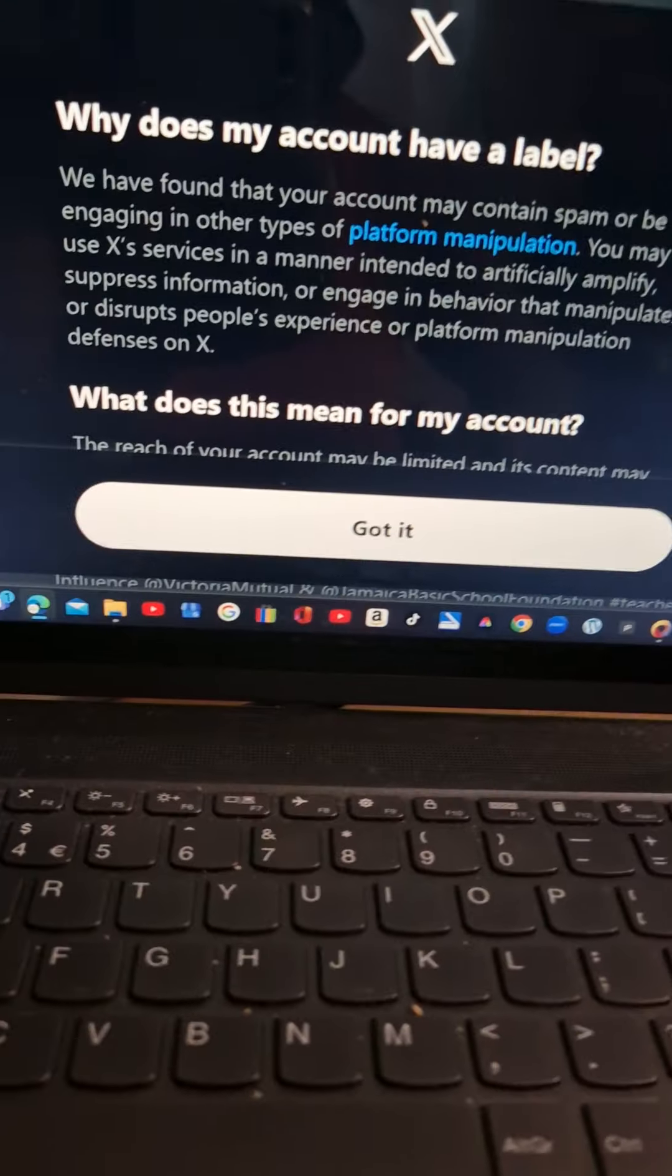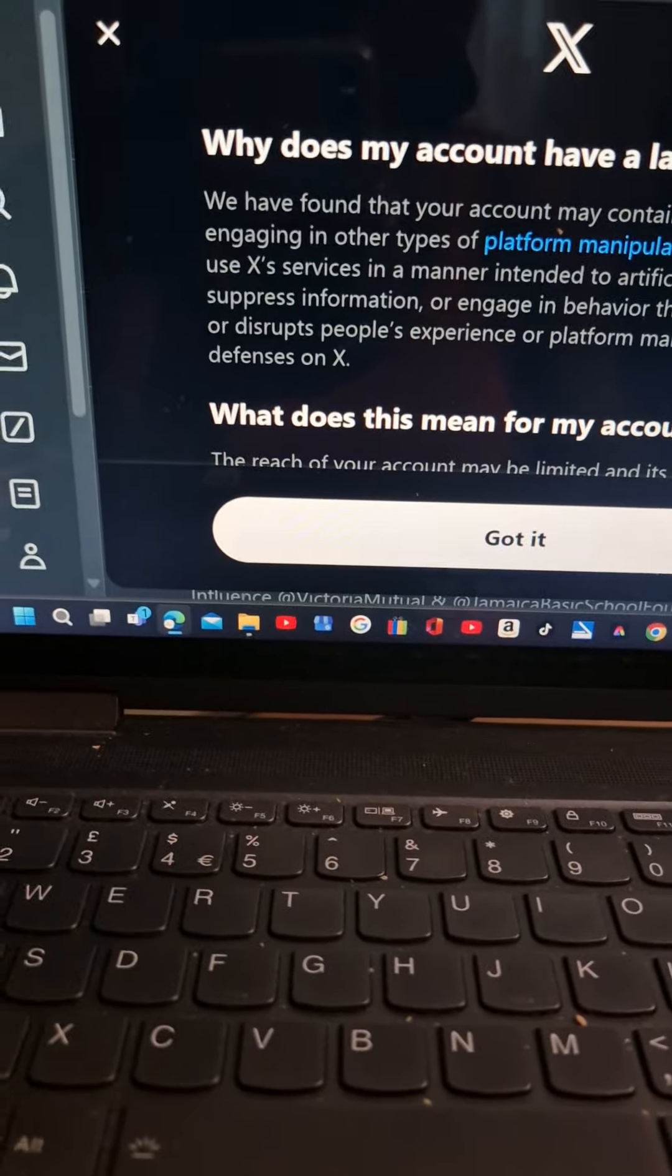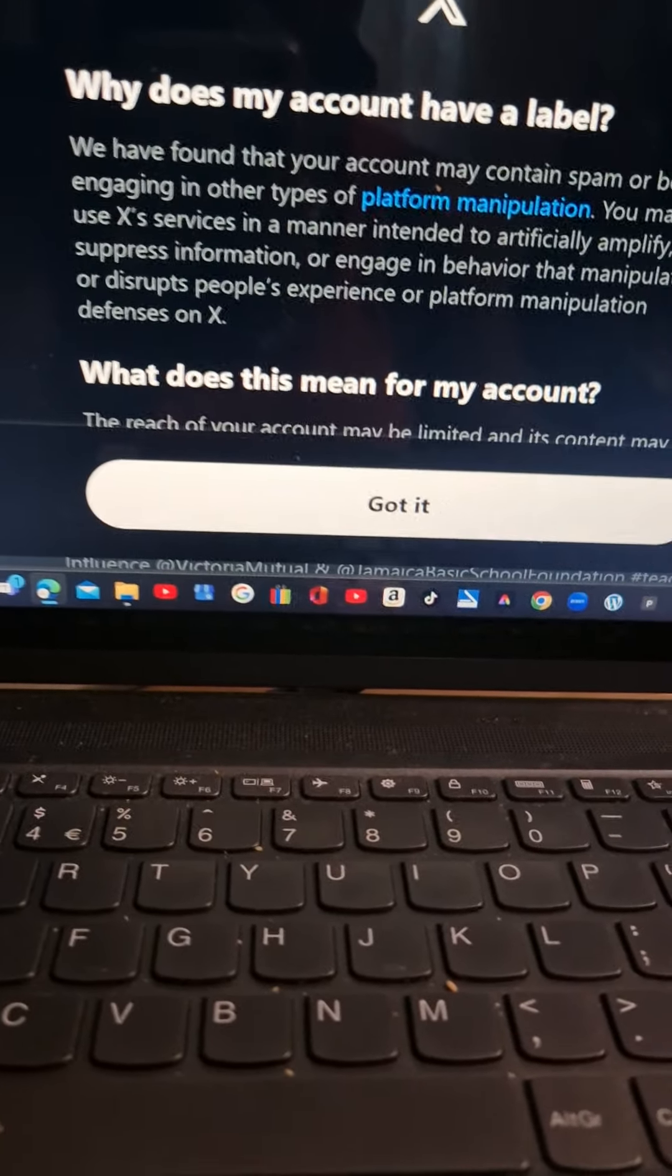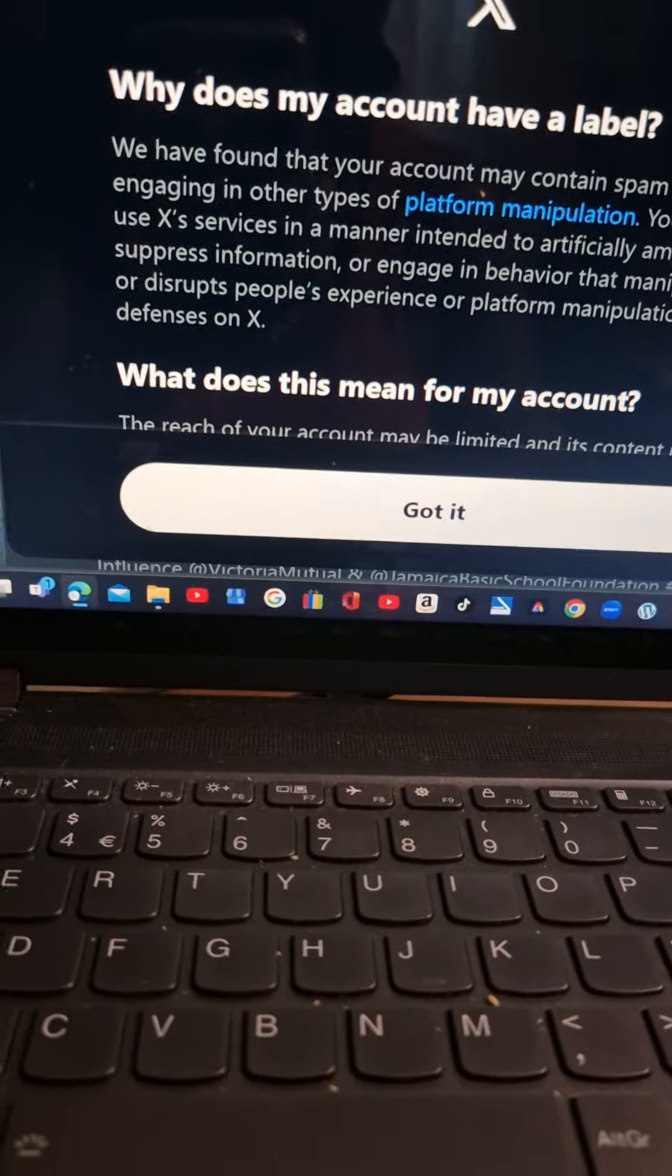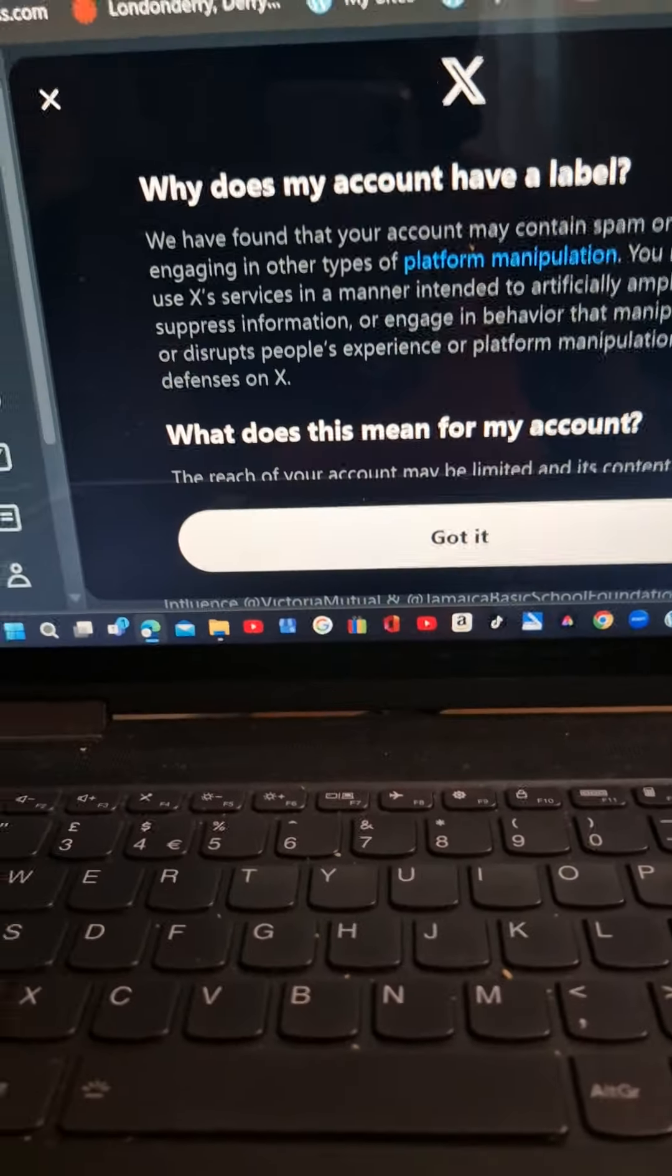Why does my account have a label? We have found that your account may contain spam or be engaged in other types of platform manipulation.